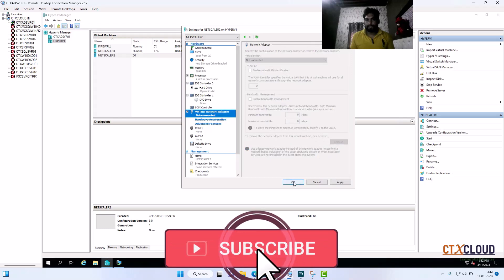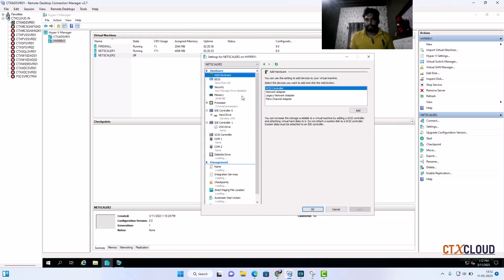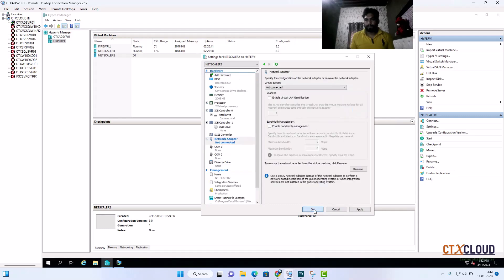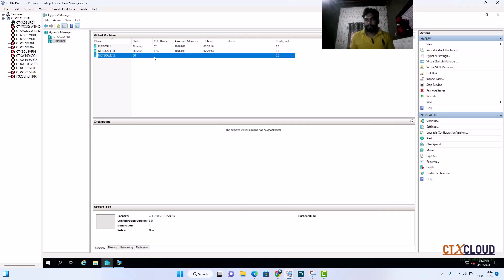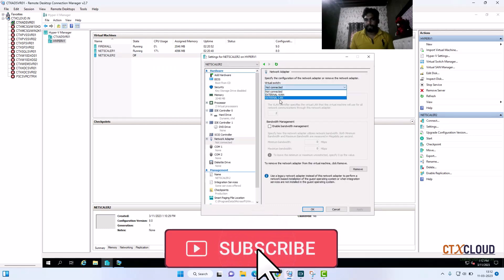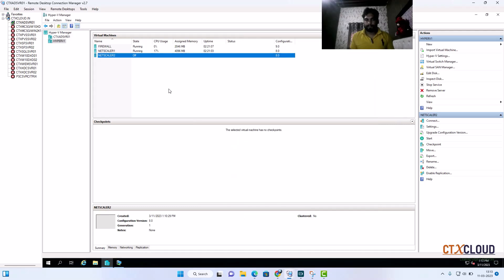In the settings, select the adapter. You need to first remove the legacy network adapter and click OK. Then go back to Settings, click 'Add Hardware', select 'Network Adapter', click Add, and click OK. Go to Settings again and change the adapter — connect it to LAN. In MPX you would need to physically mount the LAN cable in NetScaler. Click OK. Now it's time to start the NetScaler — click Start.